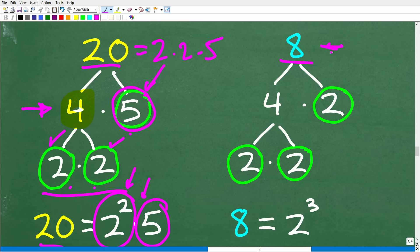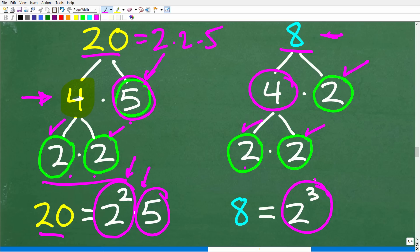Now let's look at 8. So 8 is the same thing as 4 times 2. The 2 is prime; 4 is not, so 4 factors into 2 times 2. These are all prime numbers. So 8 is the same thing as 2 times 2 times 2, or 2 cubed. This is the first step to find the LCD — prime factor all the denominators. So 20 is 2 squared times 5, and 8 is 2 to the third power.